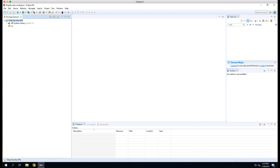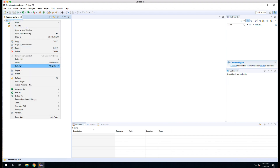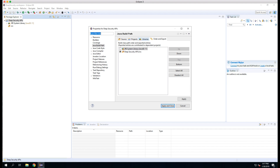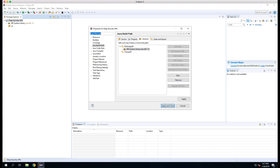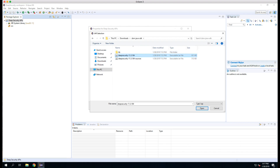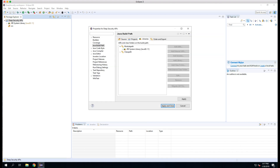Now we need to go in and modify the build path to point to the Java SDK. So to do that, we right-click on Deep Security APIs and we select Build Path, Configure Build Path. Here we go to the Libraries tab. We'll select Class Path and we'll select Add External Jars. We'll go to the download location where we extracted the Deep Security Java SDK, and in that folder we're going to select the Deep Security 11.3184 jar file to add to the build path.